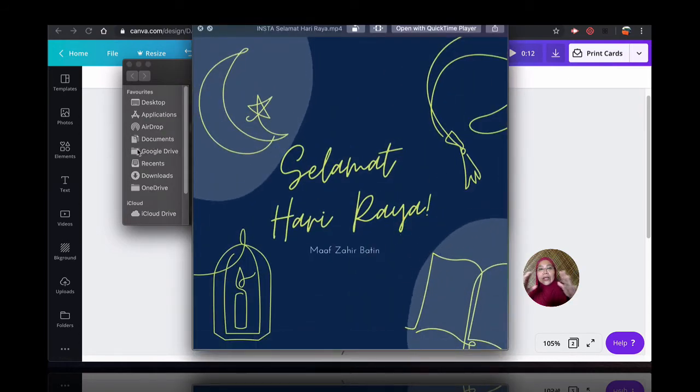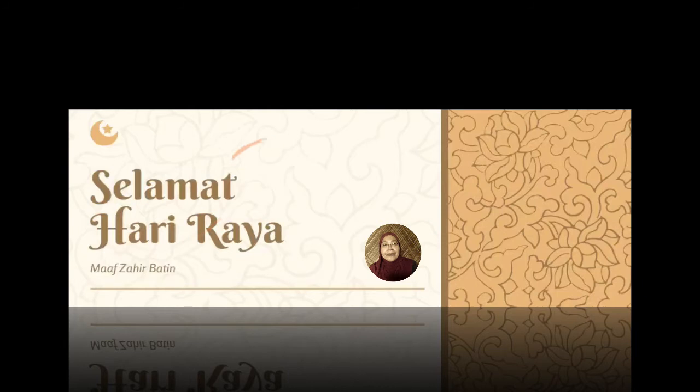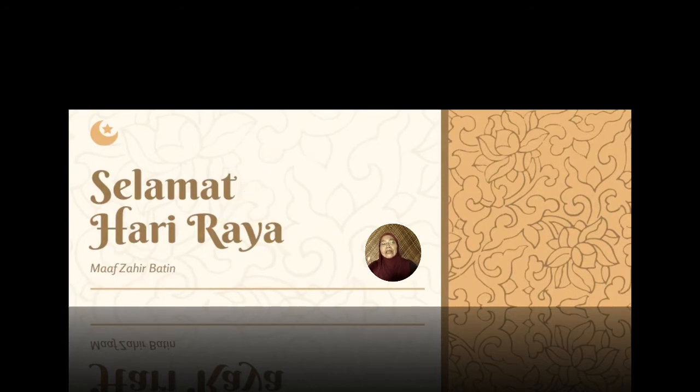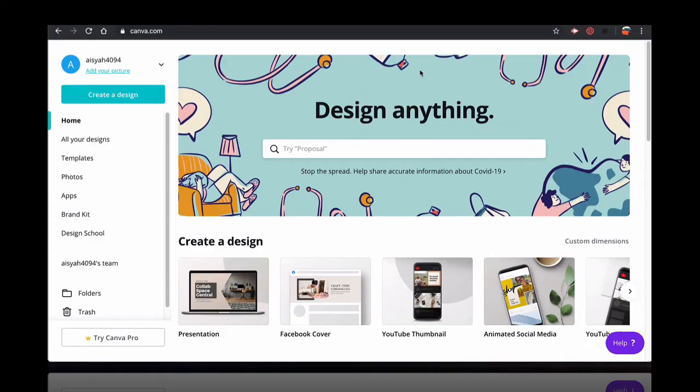And if you can see as well, it's much bigger. Mana-mana abang-abang, akak-akak yang tengah buat kuih raya tu. So, in between, bila letak kuih raya dalam oven tu. And so, in between the batches, you can always, you can head to Canva.